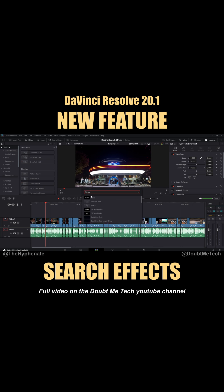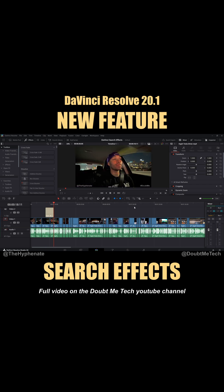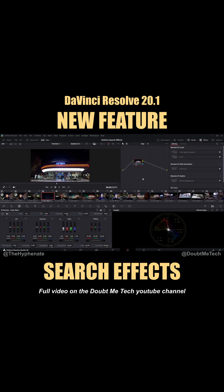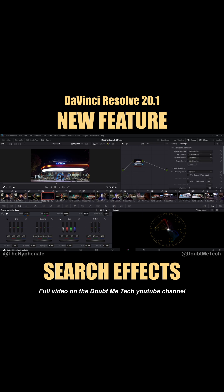You can also search for titles this way. If I type 'text,' it pops up right here, and I'll choose the regular text option. The great thing is it automatically adds it to a brand new track, so you won't affect any clips on your current timeline. This works in other tabs as well — in the color page, if I want to add a color space transform, I press the keyboard shortcut, search 'color space transform,' and the moment I click on it, it gets applied to the selected node.